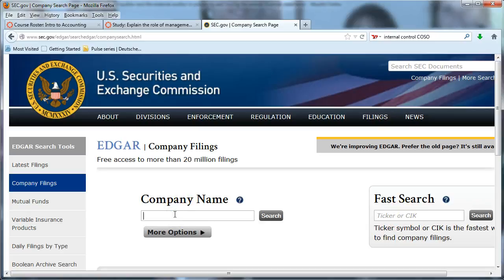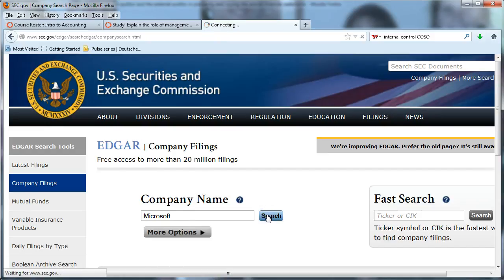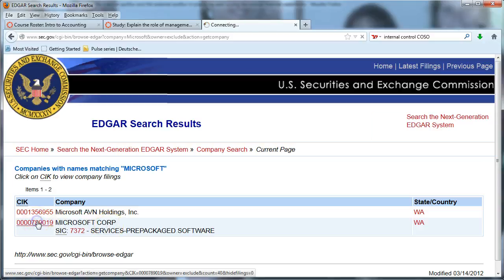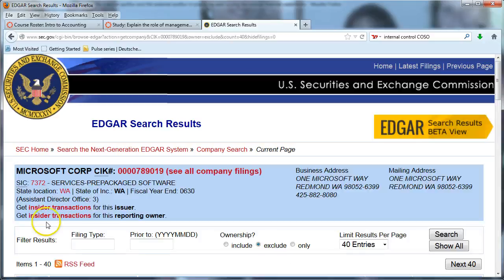Let's assume I don't know the ticker symbol for Microsoft, although I do — it's MSFT. Click on search. And you can see there may be a few companies with the same name. We wanted Microsoft Corporation, so that would be the second one. Click on that.